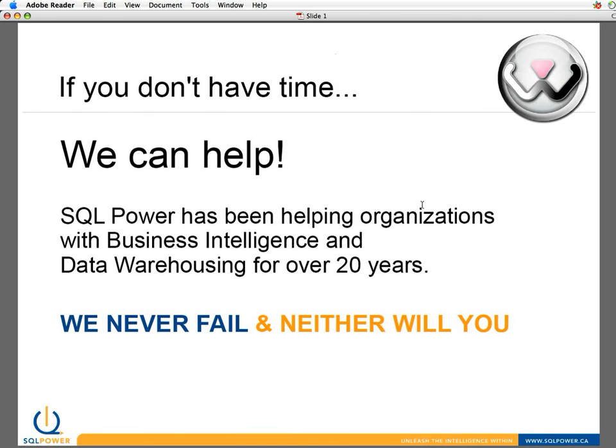Finally, if you don't have the time to build up your reports or build up your data warehouse, sqlpower.ca can help.